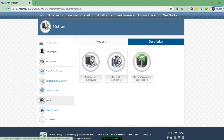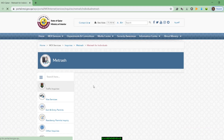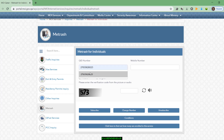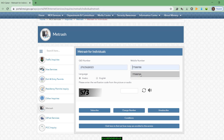If you are an individual person, you have to use Metrash for Individuals. Click on Metrash for Individuals. Here are some fields you have to fill up. First, enter your Qatar ID. Then enter your mobile number, which should be registered with your Qatar ID in Ooredoo.